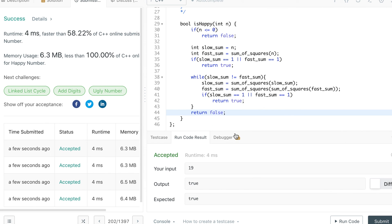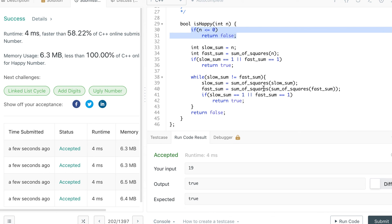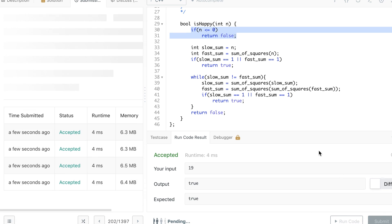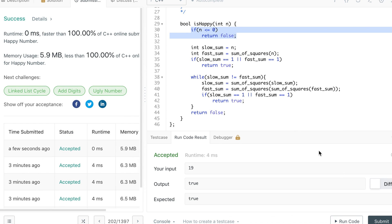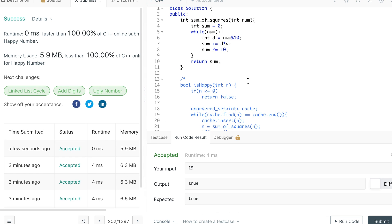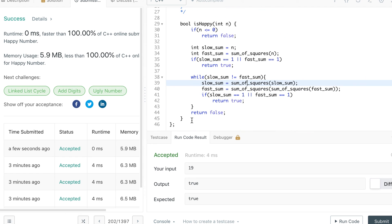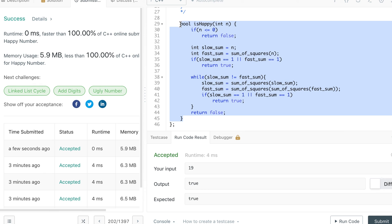Zero and negative numbers are handled by the early return. Submitting this second solution gives 100 percent, better than all C++ submissions in both time and space. I hope you enjoyed both solutions, especially the second one, which brings back memories of finding a loop in a linked list using slow and fast pointers. Thank you!